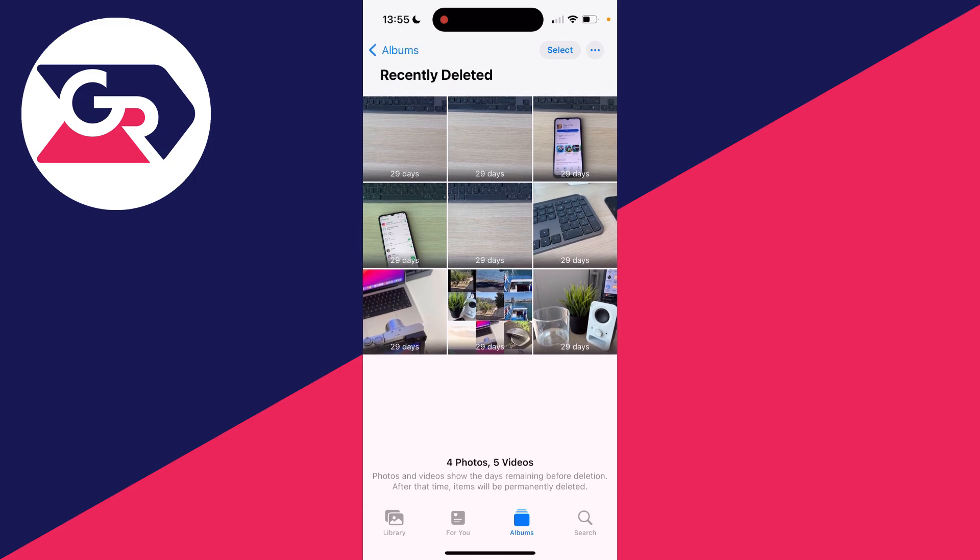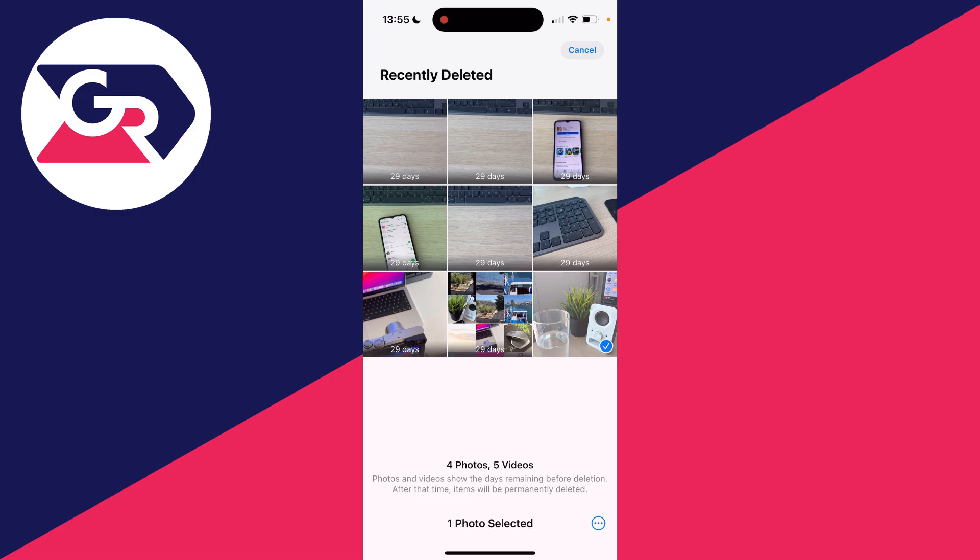If you haven't deleted it from here and it's within the last 30 days, then you may be able to recover it. But I'm assuming you've gone and deleted it from here as well. If you haven't though, select it, click on the three dots and recover it.